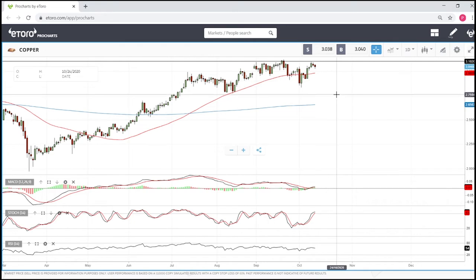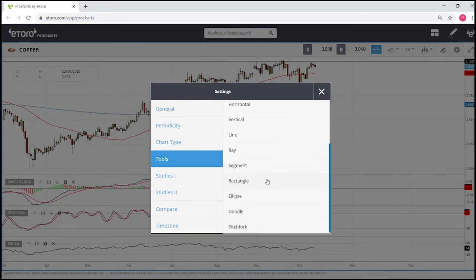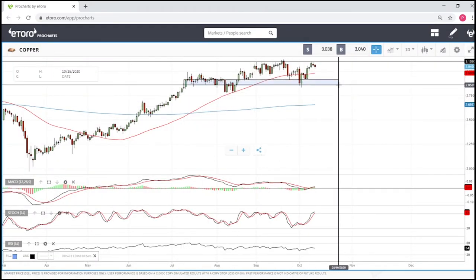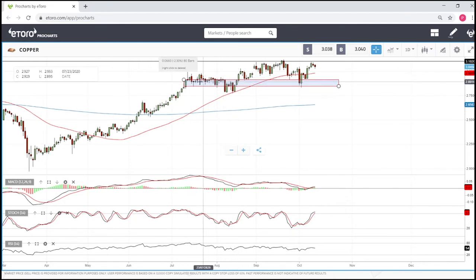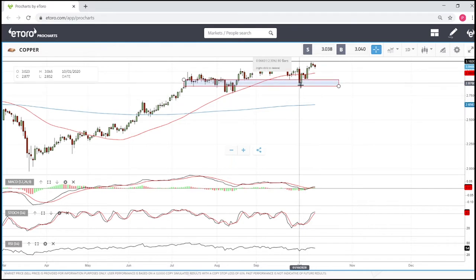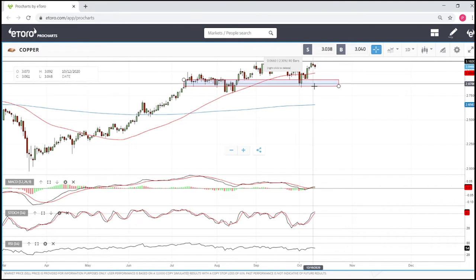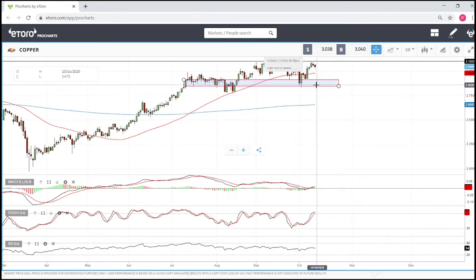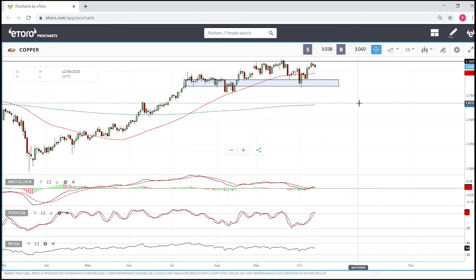We will run into support within this area, which was previous support a few weeks ago and showed to be support again two weeks ago when we broke through the 50 moving average. This area may be a difficult price level to get through; however, a breakthrough of this price level will see us go all the way down to the 200 moving average.